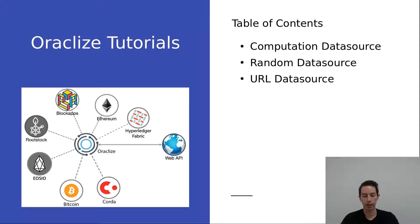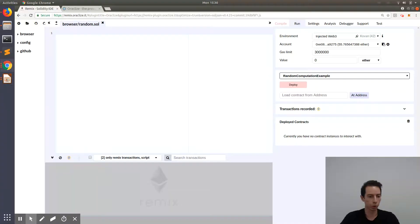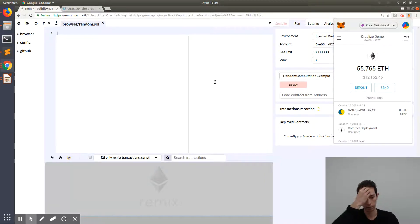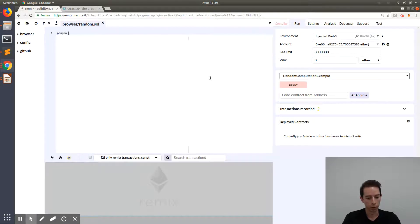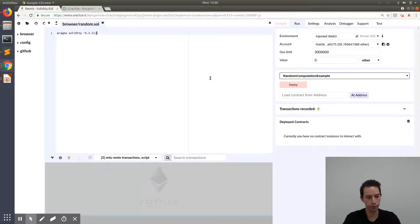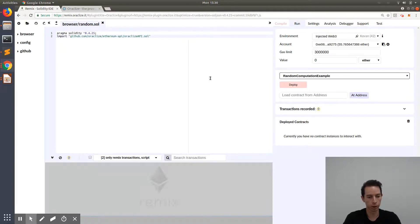Let's start with the computation data source and go to our Remix IDE. This is our testing environment, but this time we are going to use the Kovan test network in combination with MetaMask. We are logged into the Kovan test network and we have a solid amount of test Ether in our MetaMask account so we can test our smart contract.